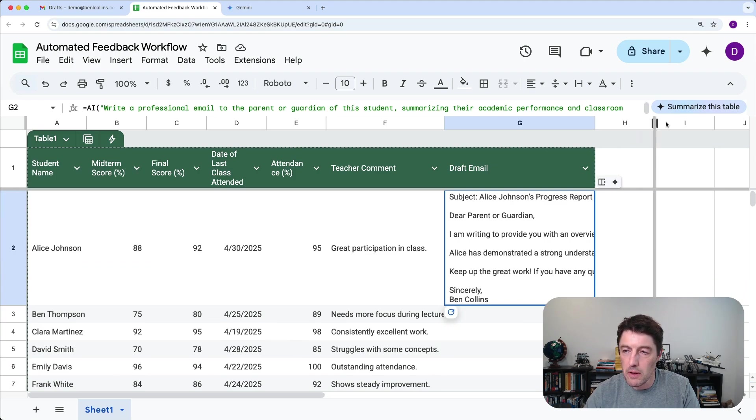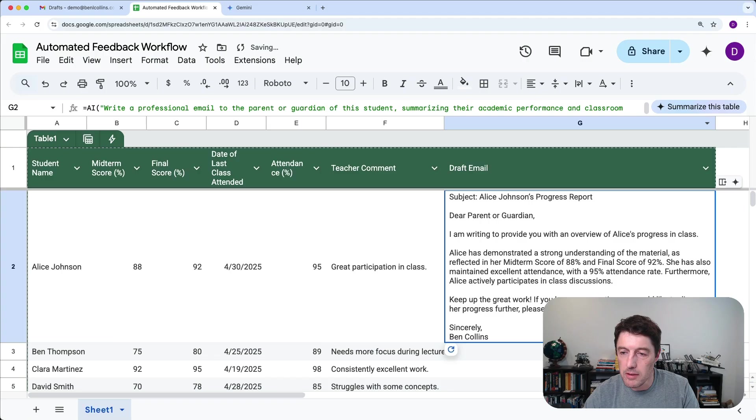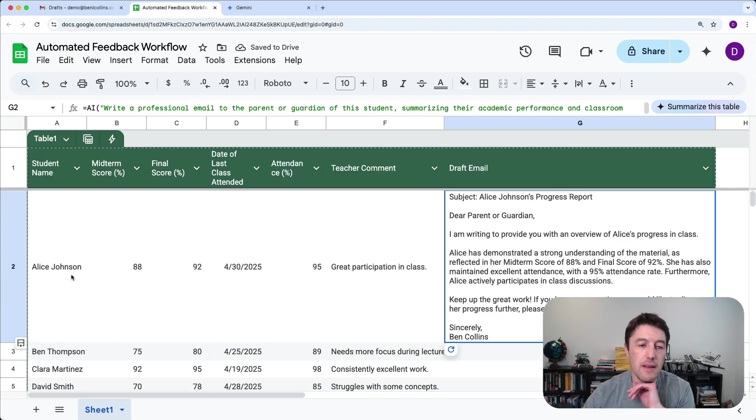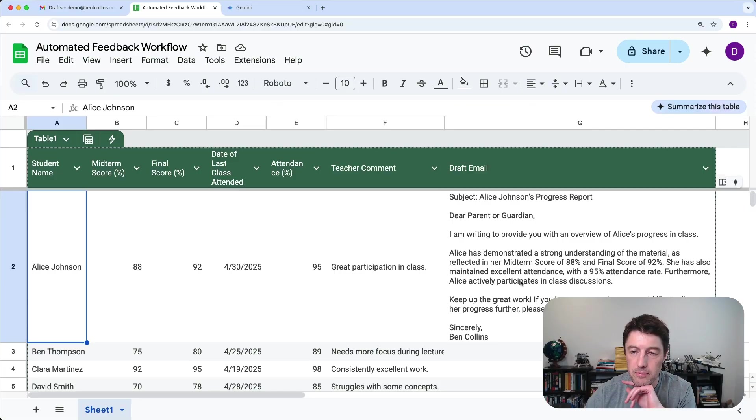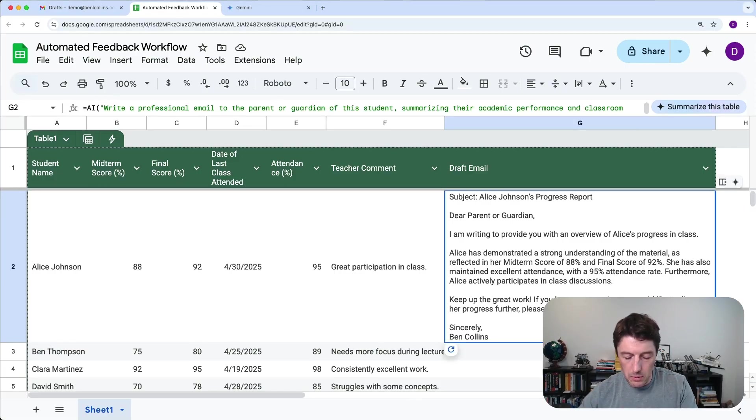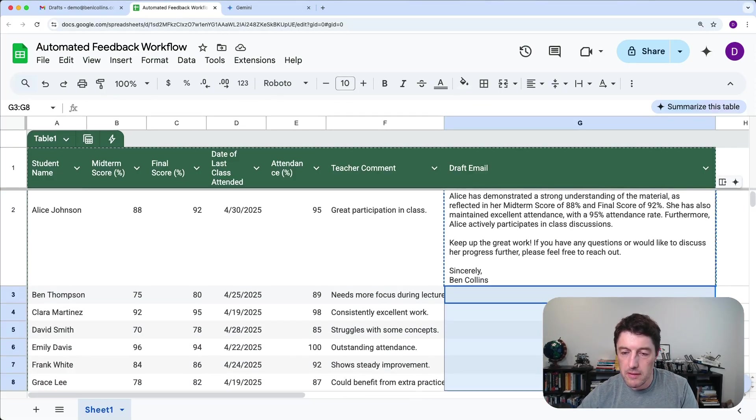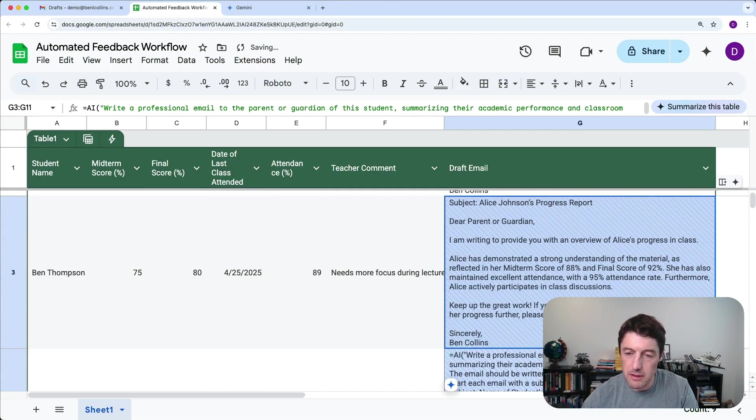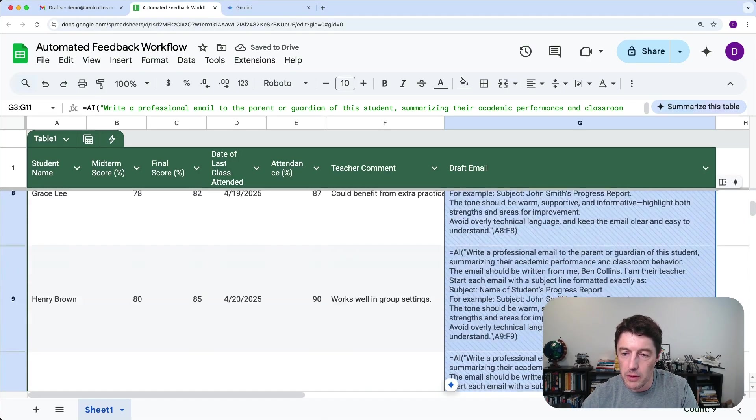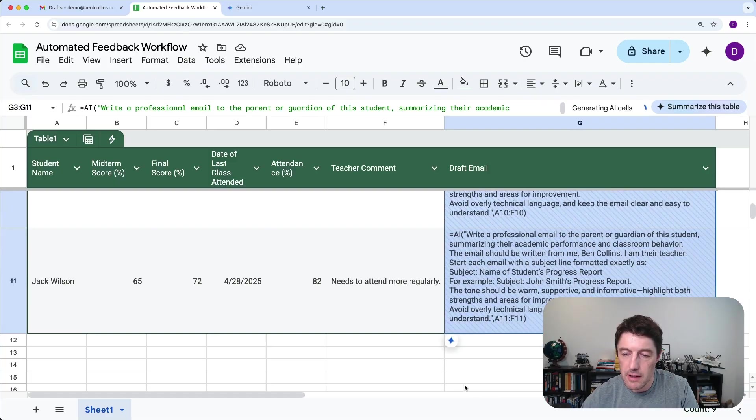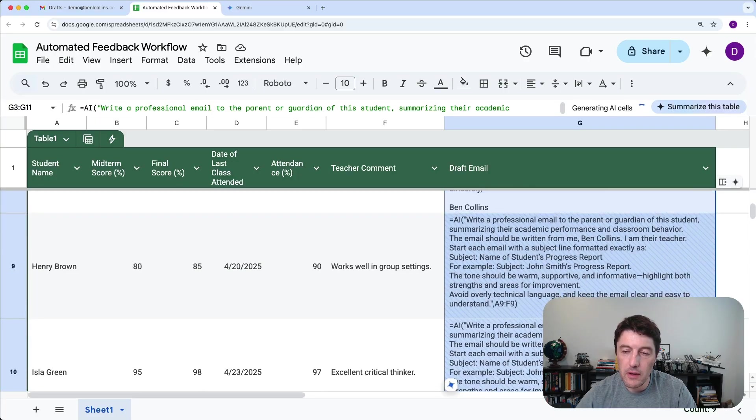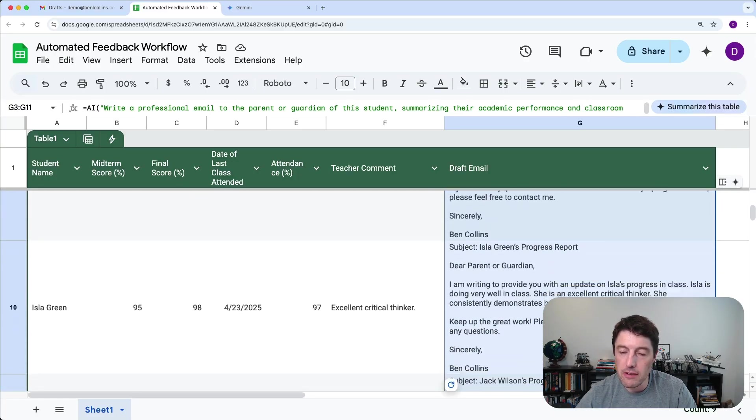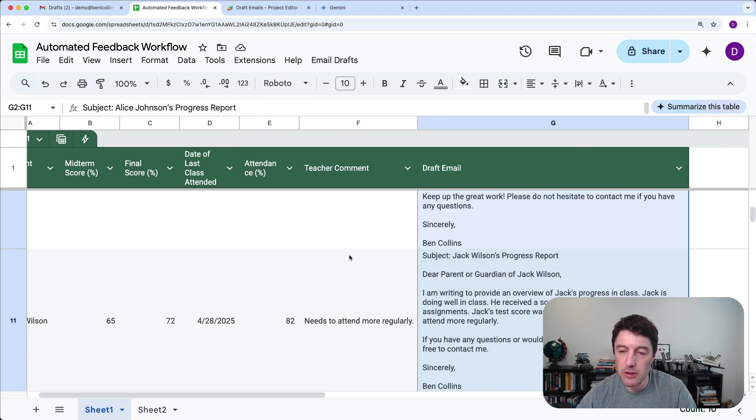We'll hit enter and generate and insert. And boom, look at that. It just generates me a really nice, wrap text there so we can see it, a really nice email that I could send then to the parents of Alice Johnson. So we can just then copy this down and you can see instantly how much time this potentially can save you. So we'll copy them all down and hit generate and insert. And you can see that it's filled in all of those or generated all of those nice draft emails for us, which is fantastic.